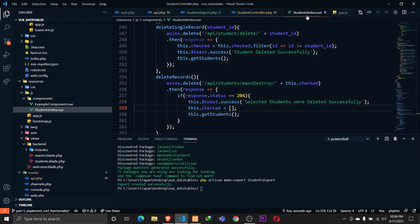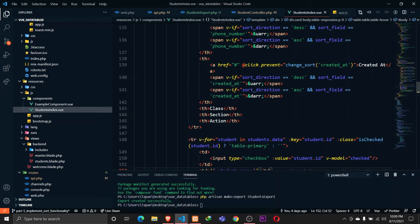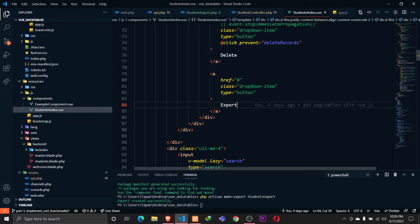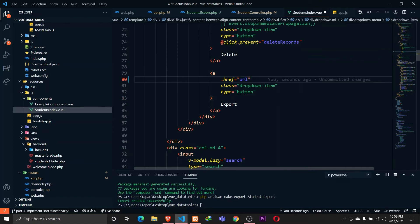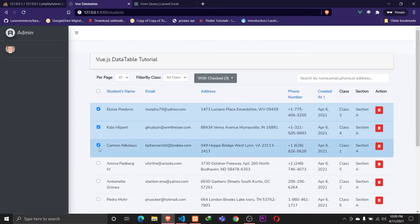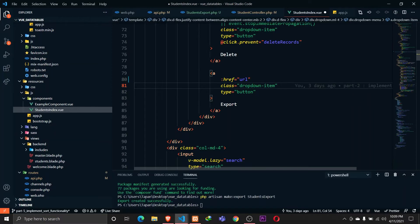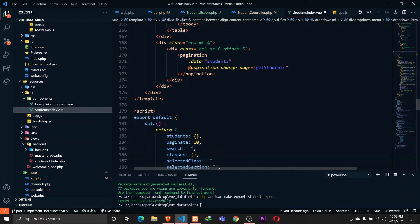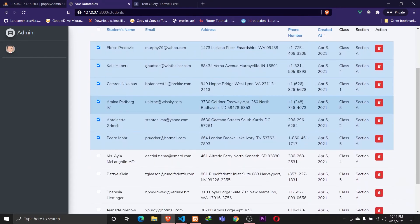Now let's go to the students index view. Whenever I click the export button, I want to export the data to an Excel file. I'll define a new property called `url` on the export button — this URL is dynamic and will be built whenever anything in the UI changes. We'll add a `url` data property that is empty by default.